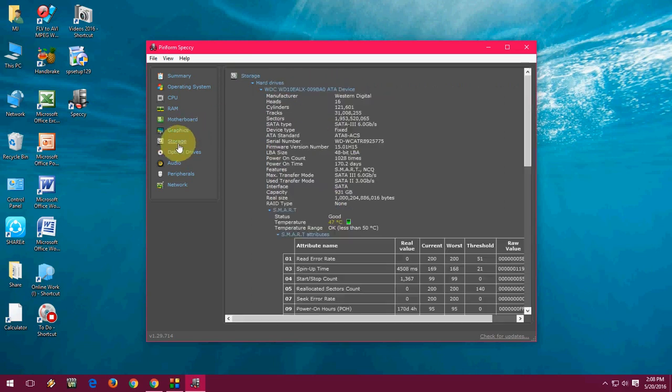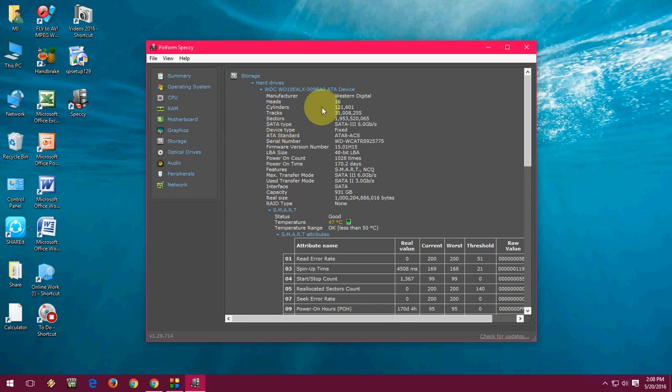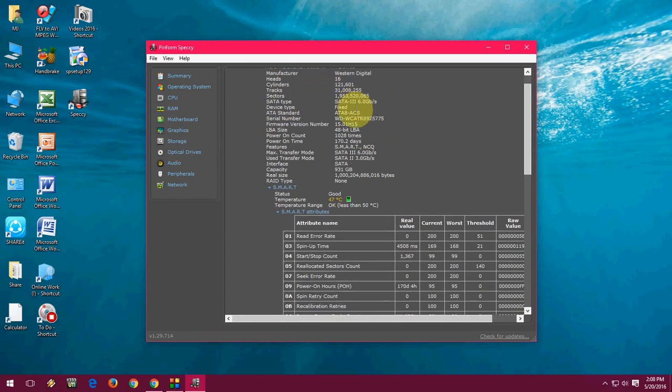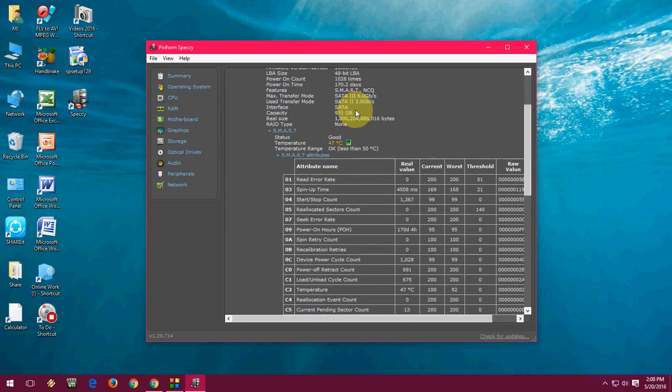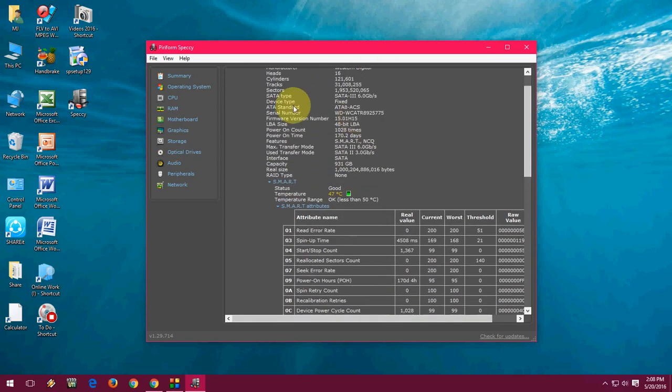If you want to know the storage, just click on storage and it will show you the entire storage here. And it is also showing the temperature range and temperature.